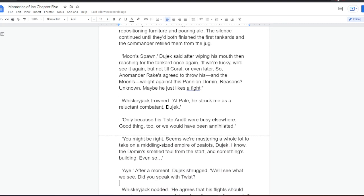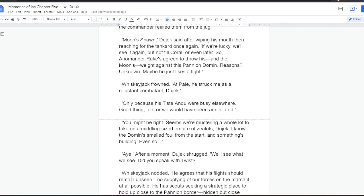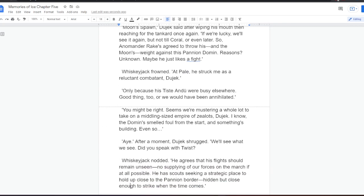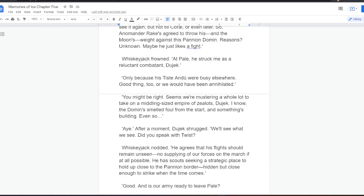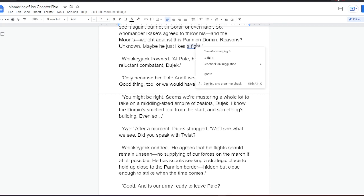Whiskeyjack frowned. Pale, he struck me as a reluctant combatant, Dujek. Only because his Tiste Andii were busy elsewhere. Good thing, too, or we would have been annihilated. You might be right. Seems we're mustering a whole lot to take on a middling-sized empire of zealots, Dujek. I know, the Domen's swelled foul from the start, and something's building. Even so, aye. After a moment, Dujek shrugged. We'll see what we see. Did you speak with Twist?